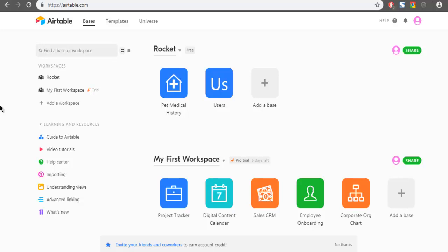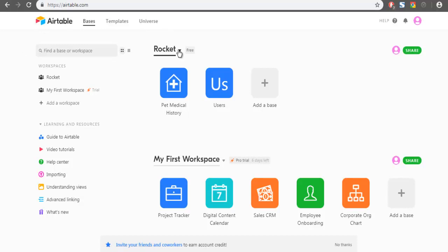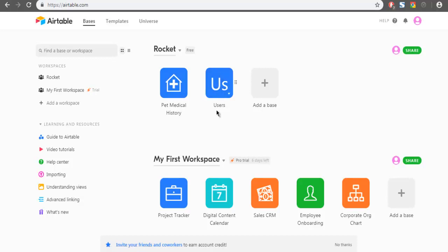Let's take a look at how you can use Airtable to add a field in your base. First, log into your Airtable account and make sure you have at least one base in your workspace. After that, click on one of the bases. In my case, I have this user space.